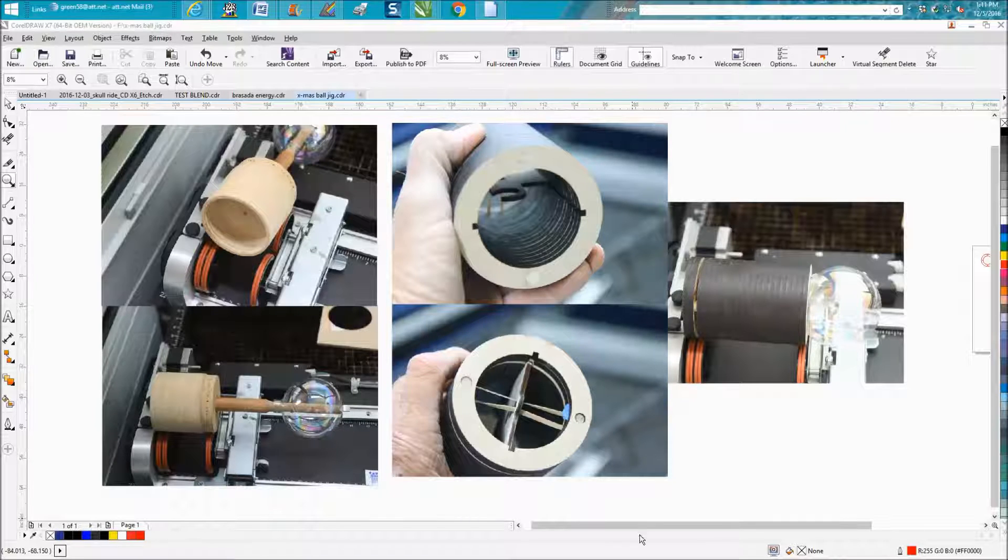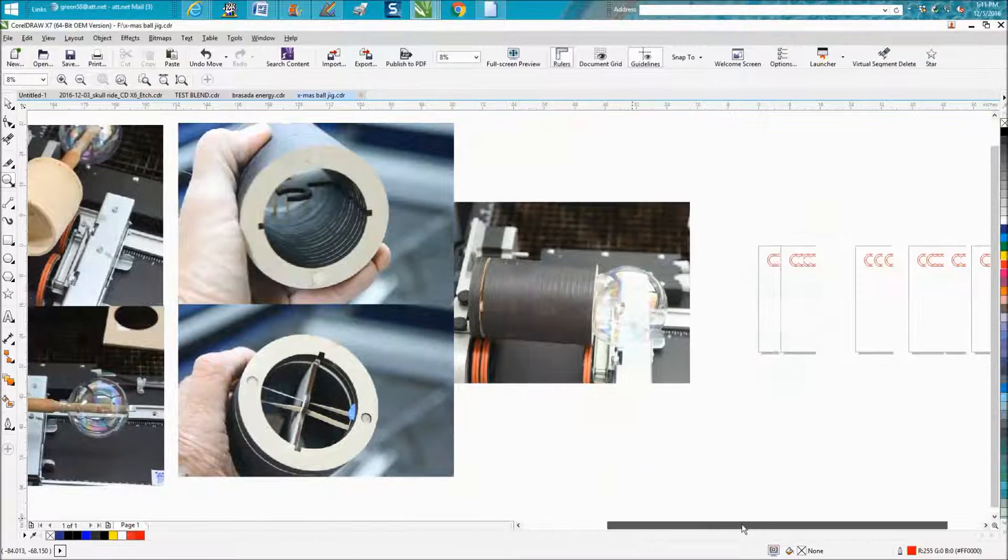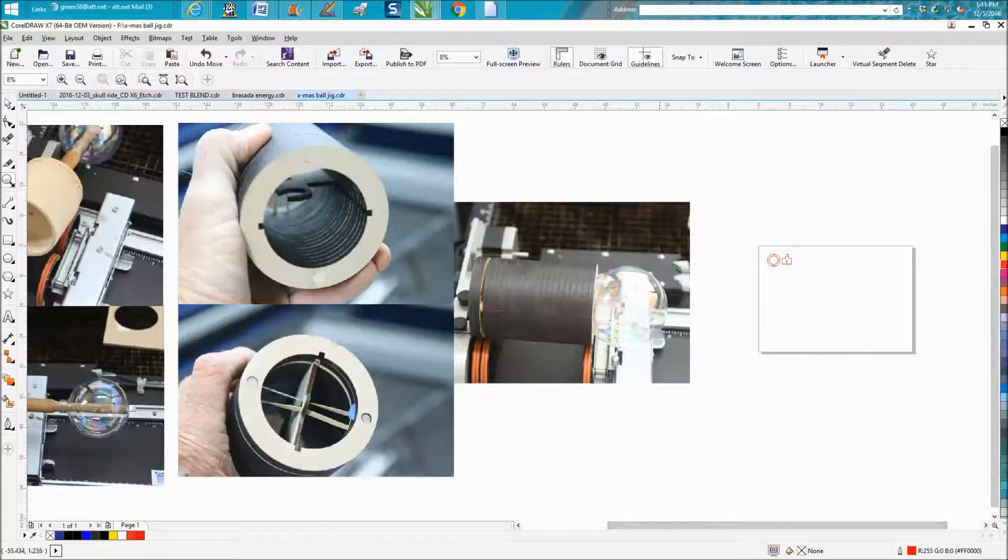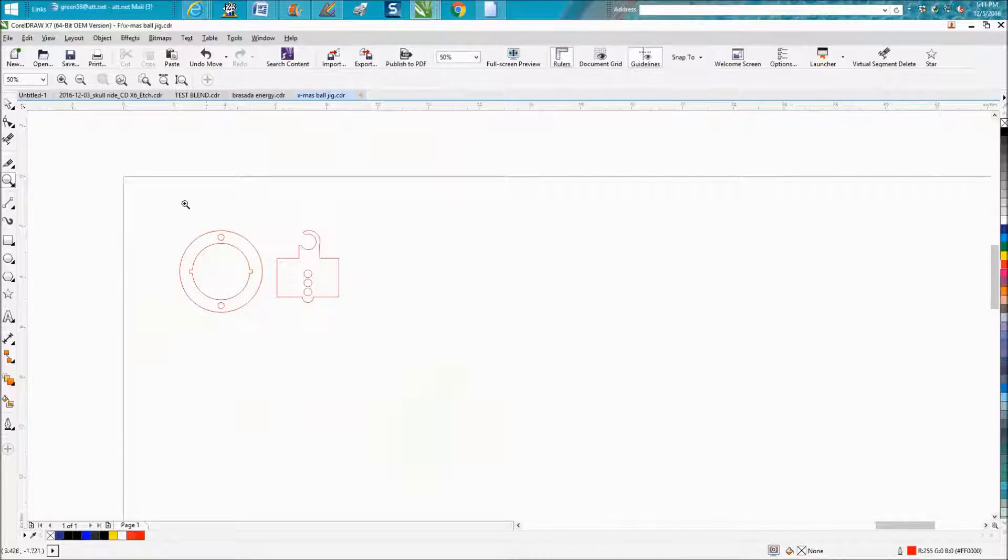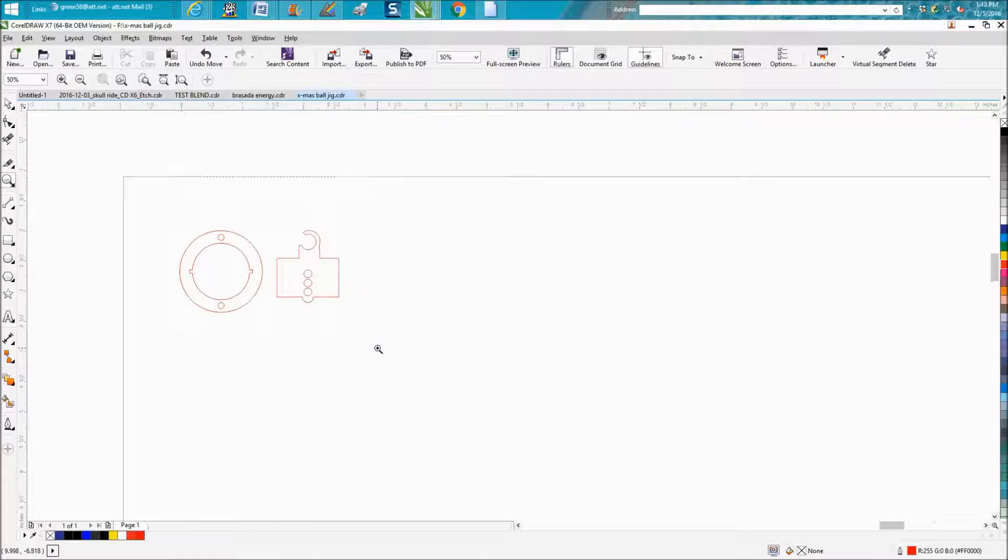So we're going to step over here to the drawing page on CorelDraw, and this is what I came up with.